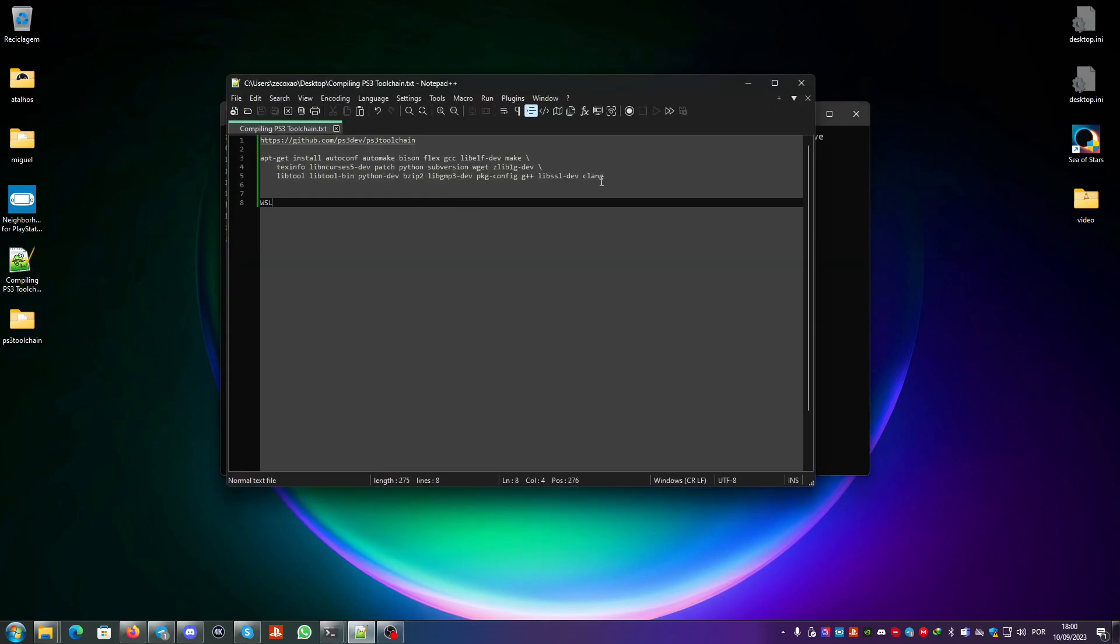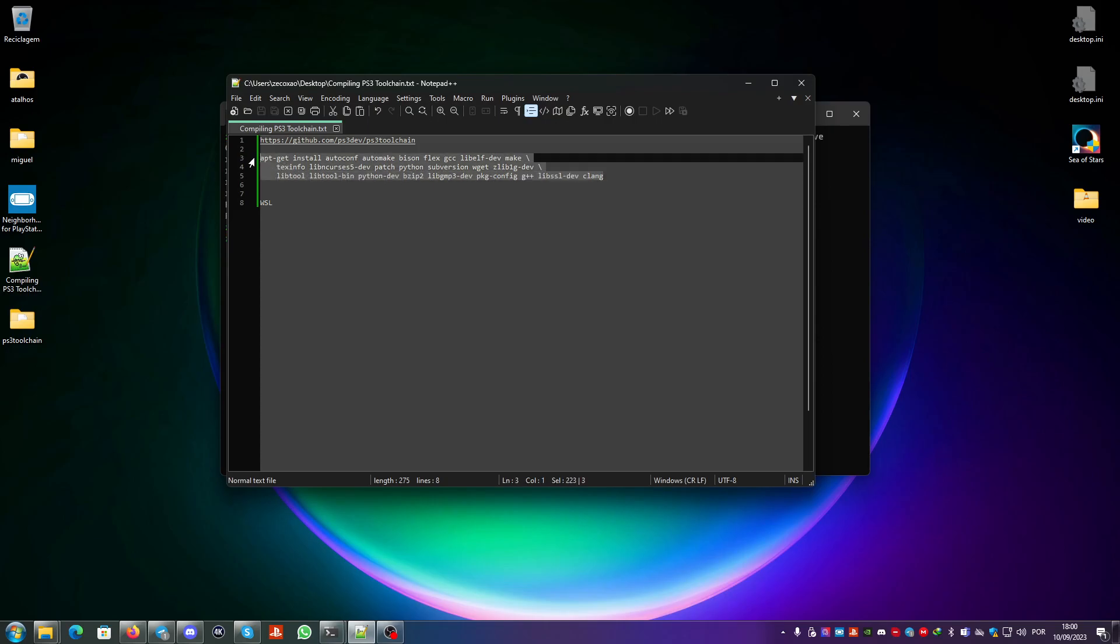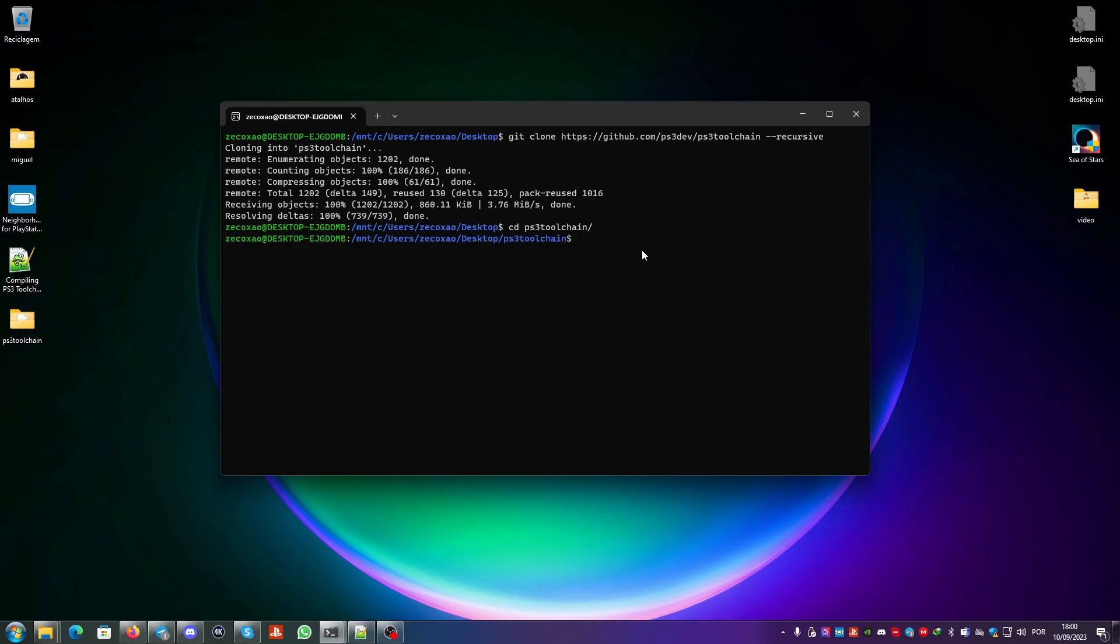It will clone here and you just go to ps3 toolchain. The next thing that you need to do in my specific case is install these packages. With apt-get you need to run with sudo for your Ubuntu distros. This WSL is an Ubuntu distro.